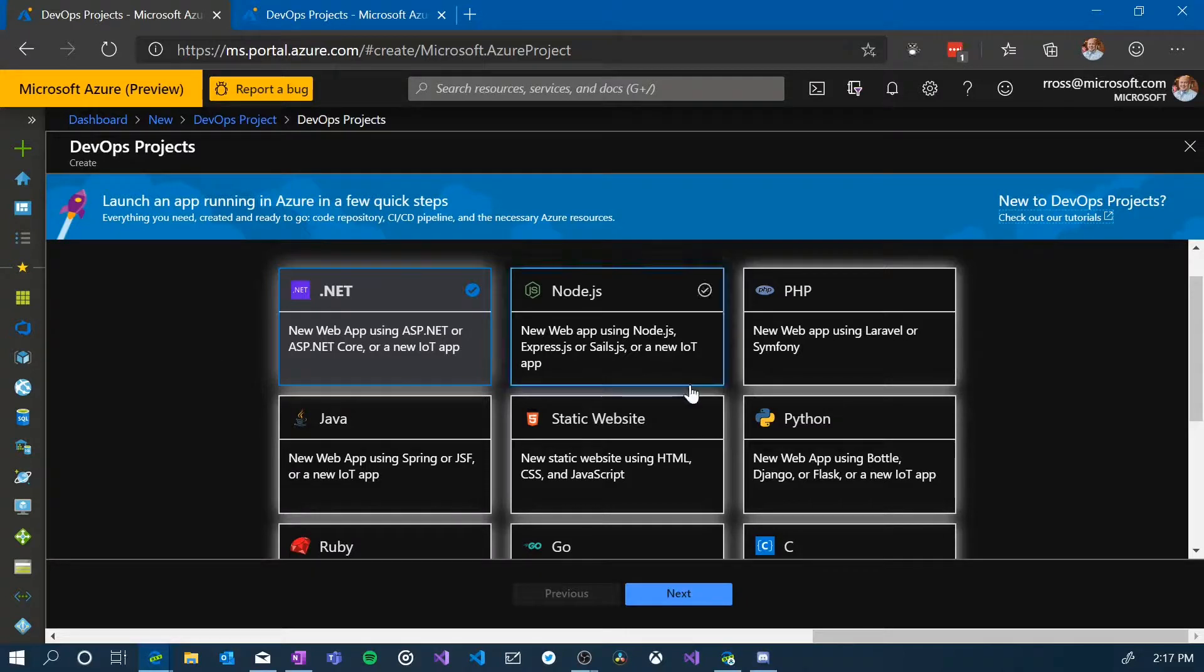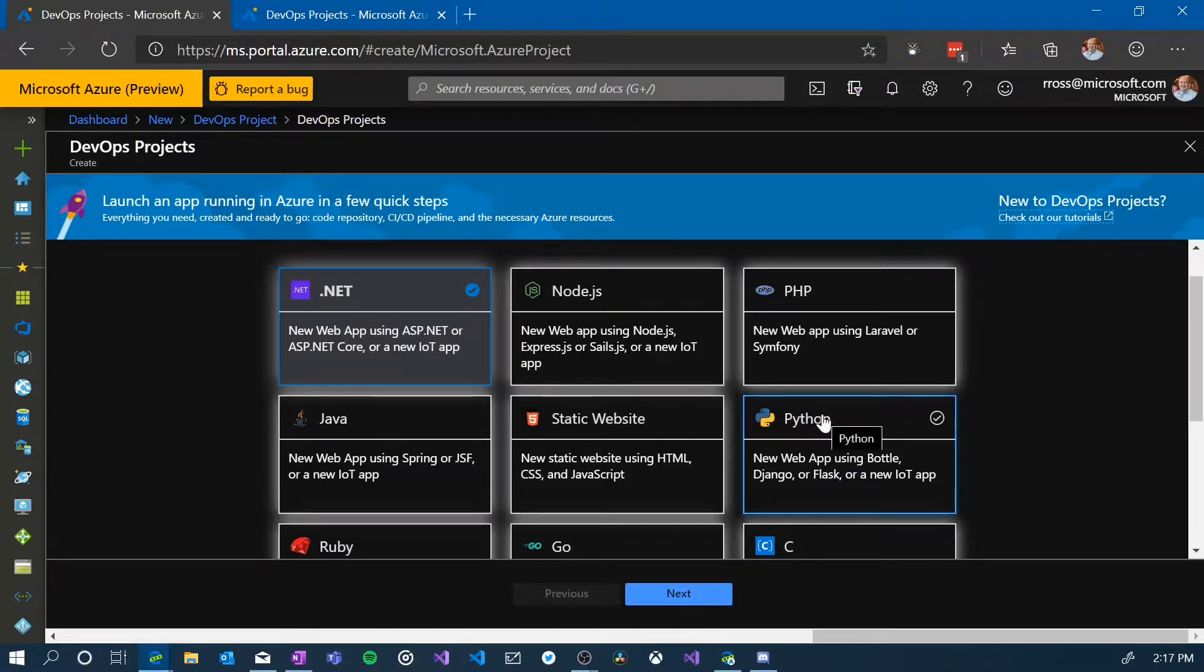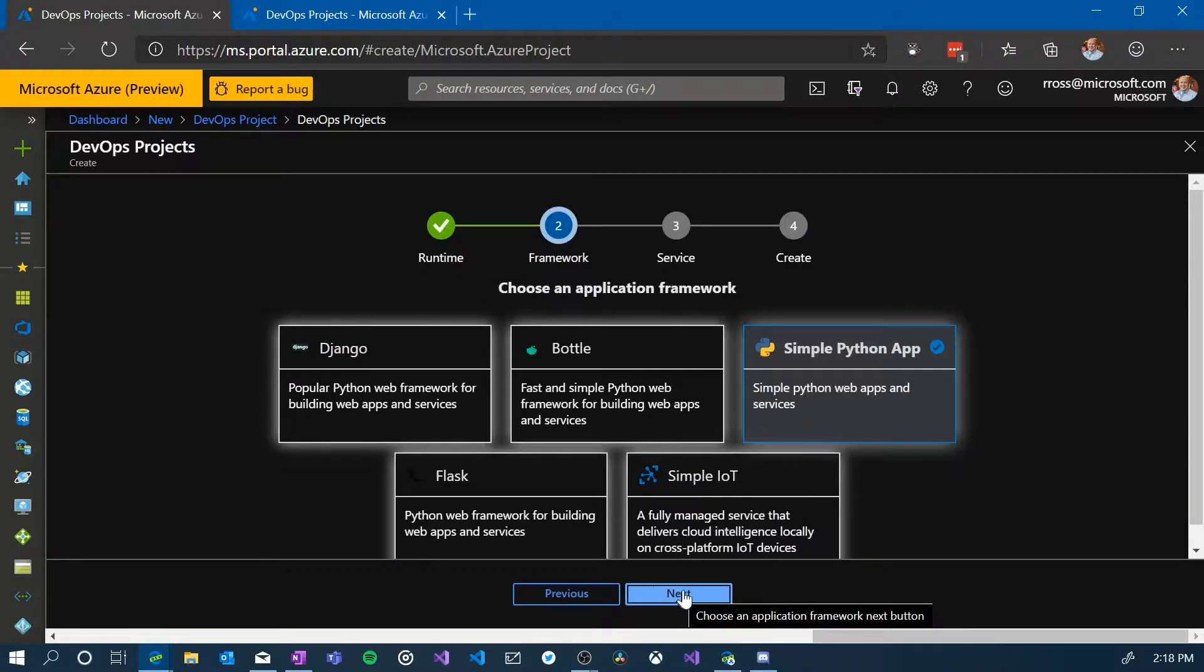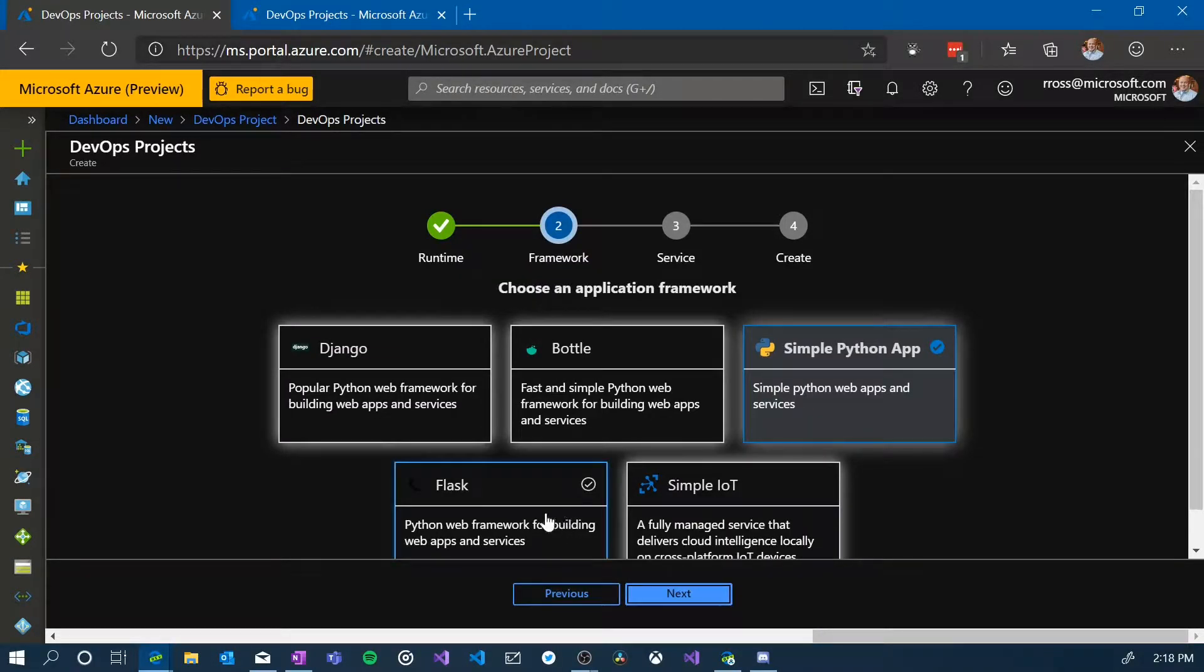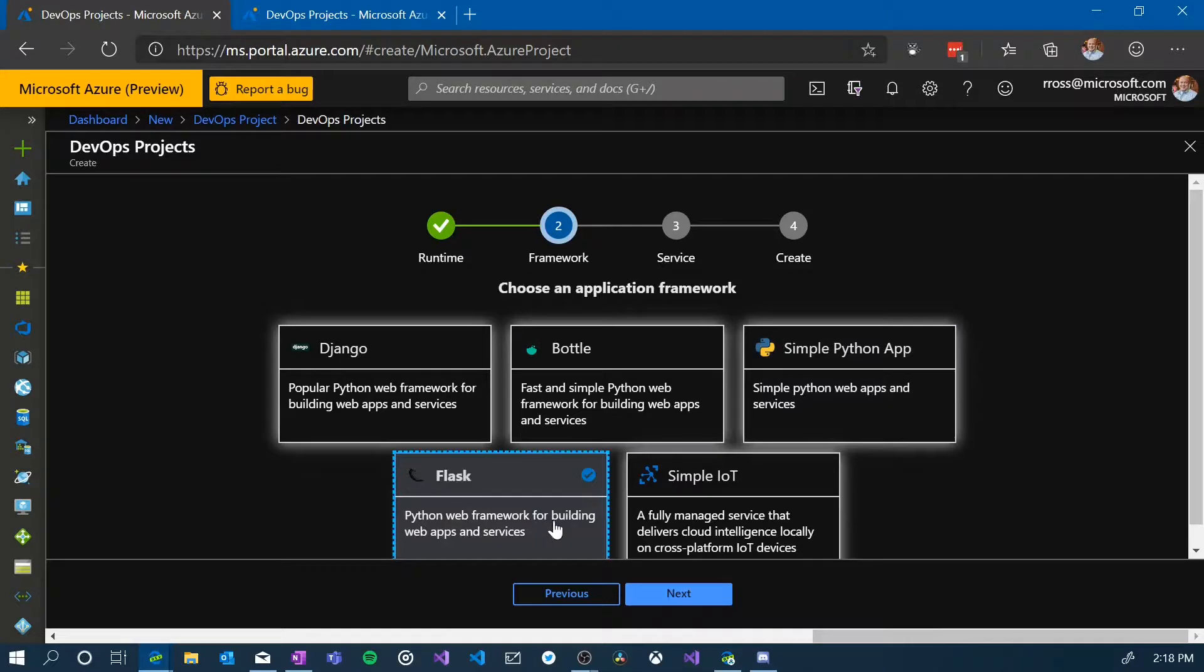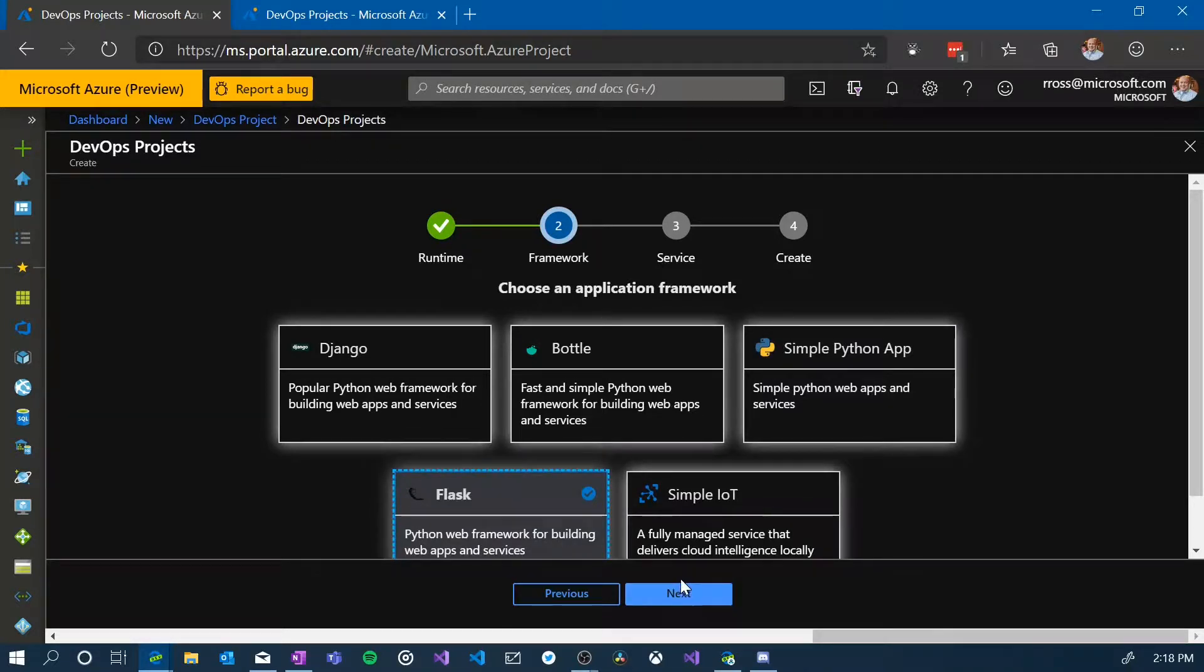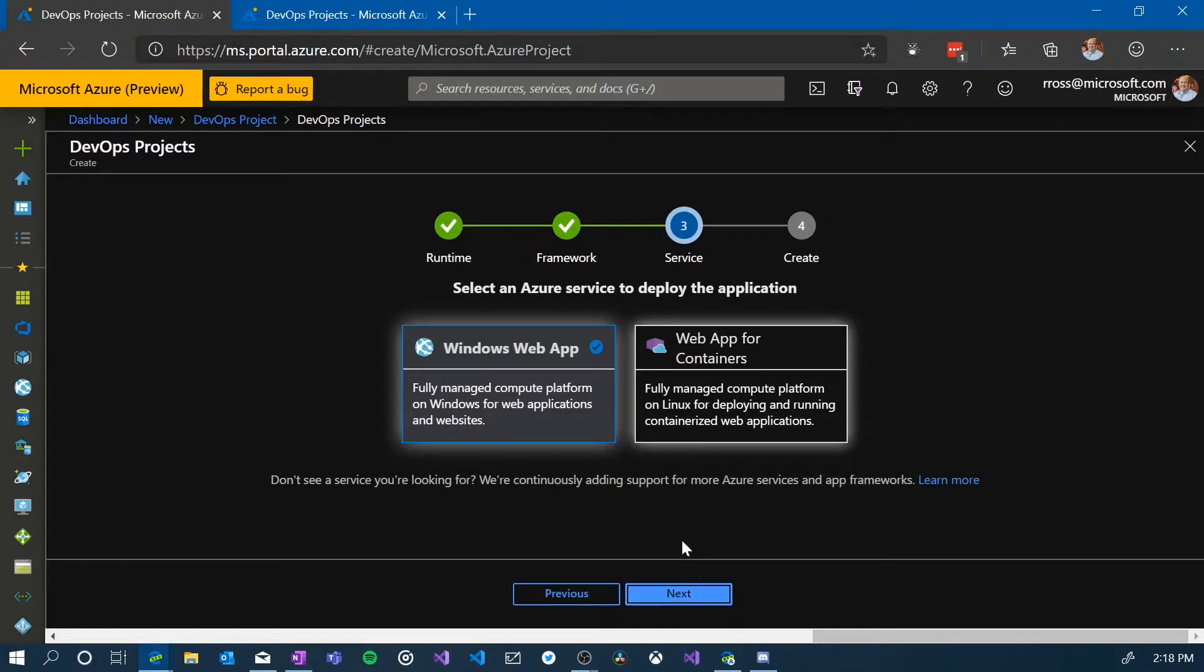What I'm going to do is, I'm going to say, let's go ahead and create a Python project. I'm going to go ahead and do next. If I say I want to go ahead and create a Flask project, I can select that, say next.